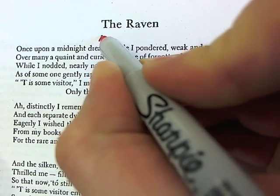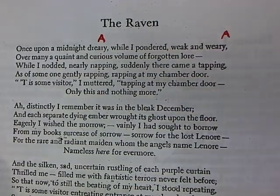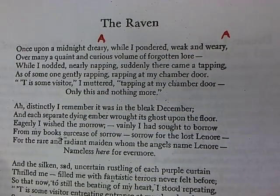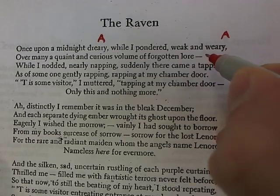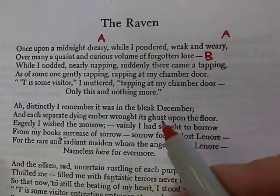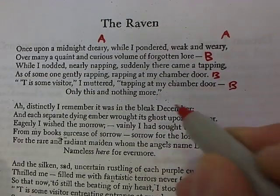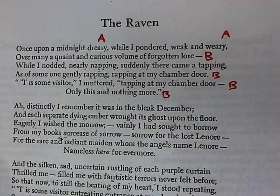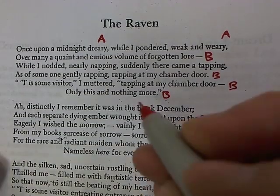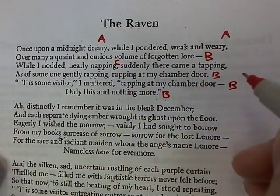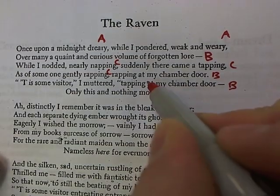We give the first rhyme the letter A — weary and dreary. The second rhyme we give the letter B, and that is 'lore,' 'door,' 'door' again, and 'more.' The third one is 'napping,' 'tapping,' 'rapping,' 'rapping' again, 'tapping' again — that gets the letter C.